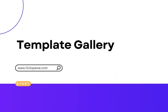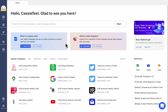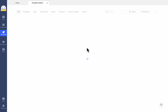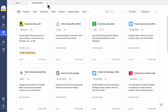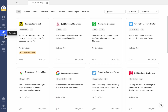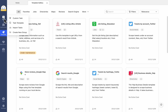The Templates Gallery page can be accessed in three ways. On the Octoparse homepage, either click the Templates button in the Template Introduction section or the Template icon in the sidebar. You can also switch to Task Template mode and use any template by clicking the New Task button in the sidebar.